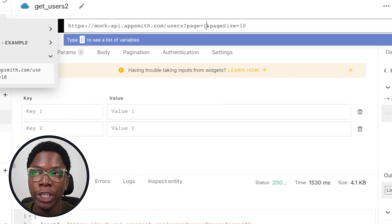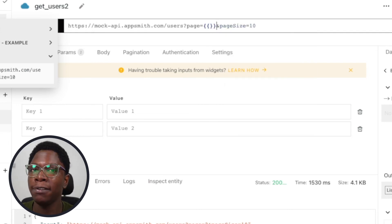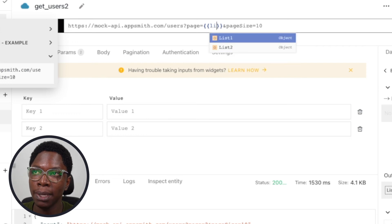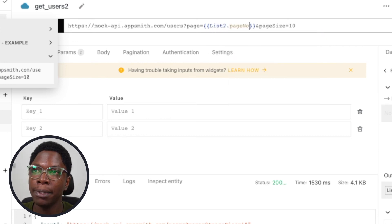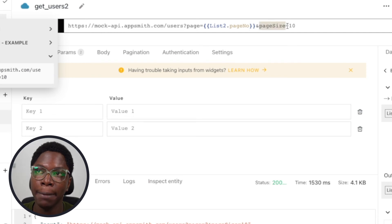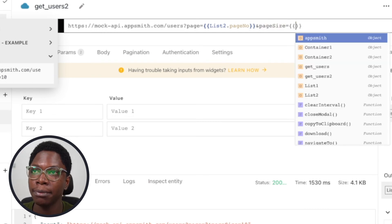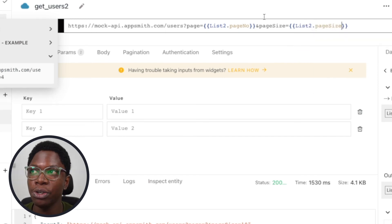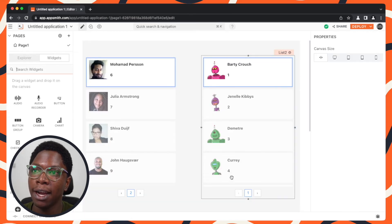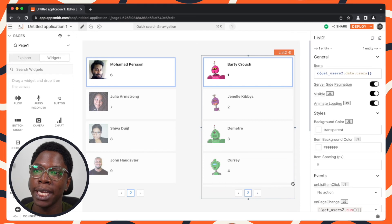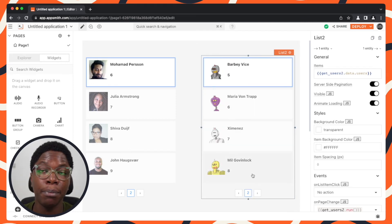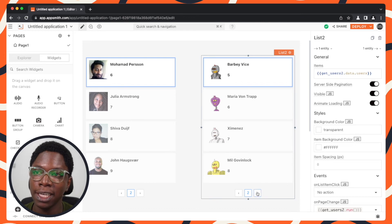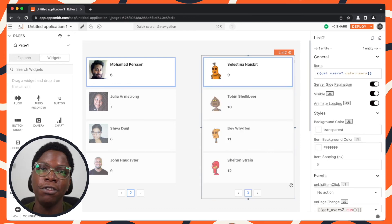Let's jump back to the get_users_2 API and configure pagination by passing in a page number, which will be the page number of the second list widget — so this will be 'list2.pageNumber'. Lastly, we need to pass a page size, so this is going to be 'list2.pageSize'. We're good to go, so we can head back to the list widgets and page through it — select a new page and you can see a bunch of new users show up on the second list. This is how easy it is to set up server-side pagination for both databases and APIs using the list widget.